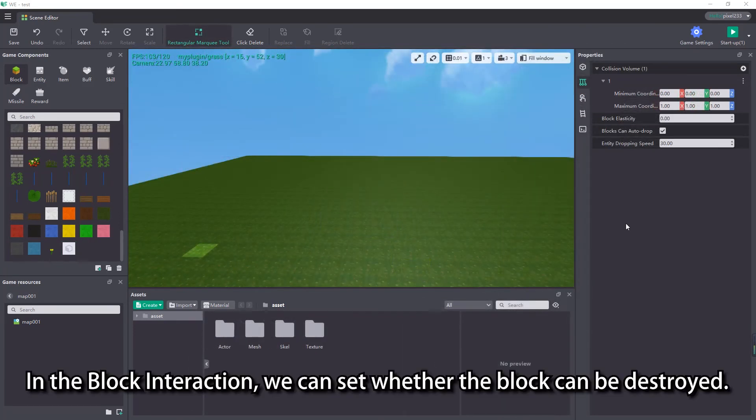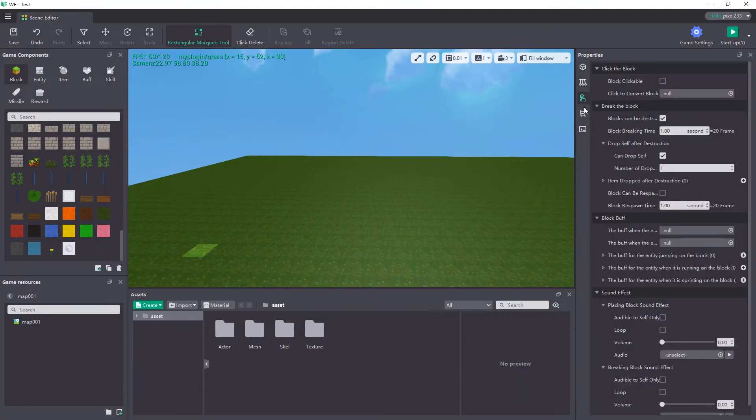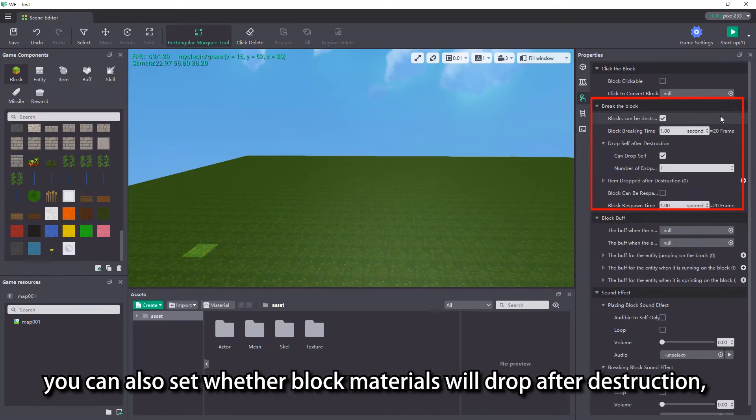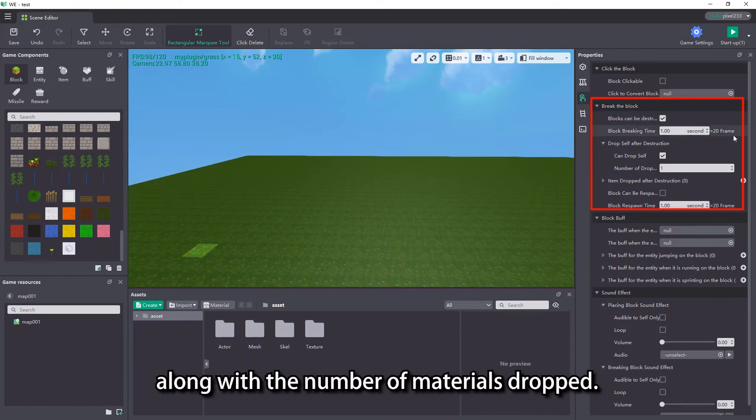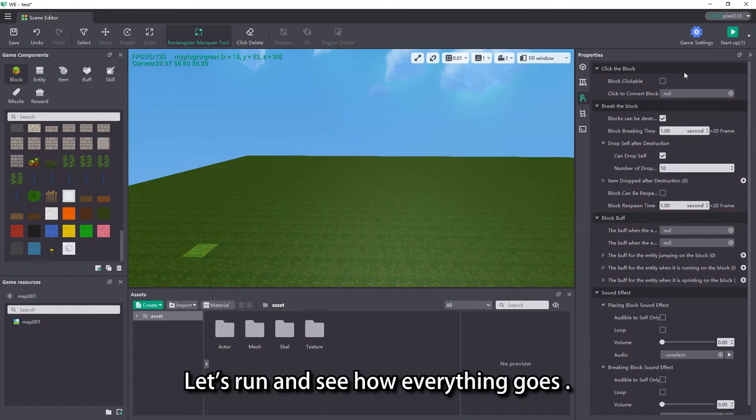In the block interaction, we can set whether the block can be destroyed. If a block is destroyed, you can also set whether block materials will drop after destruction, along with the number of materials dropped. Let's run and see how everything goes.